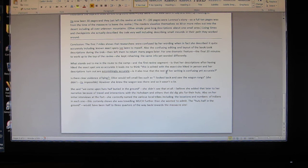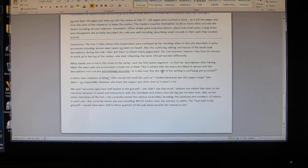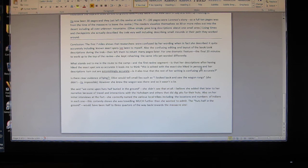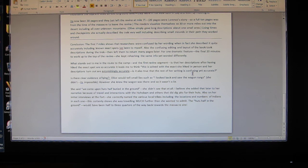What stands out to me in the route to the camp in the first ravine segment is that her descriptions, after having hiked the exact spot, are so accurate it leads me to think this is solved with the exact hike. This is solved with the exact site hiked in person and her descriptions turn out to be astonishingly accurate. It is also true that the rest of her writing is confusing yet accurate, therefore I rule that out - that her wording is accurate.